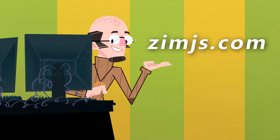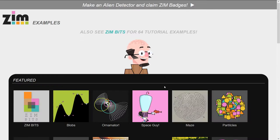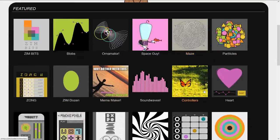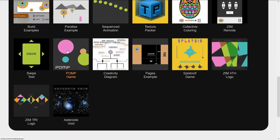Let's go to the site now, XimJS.com. We'll press on Examples, scroll down, until we see the Pomp Game.